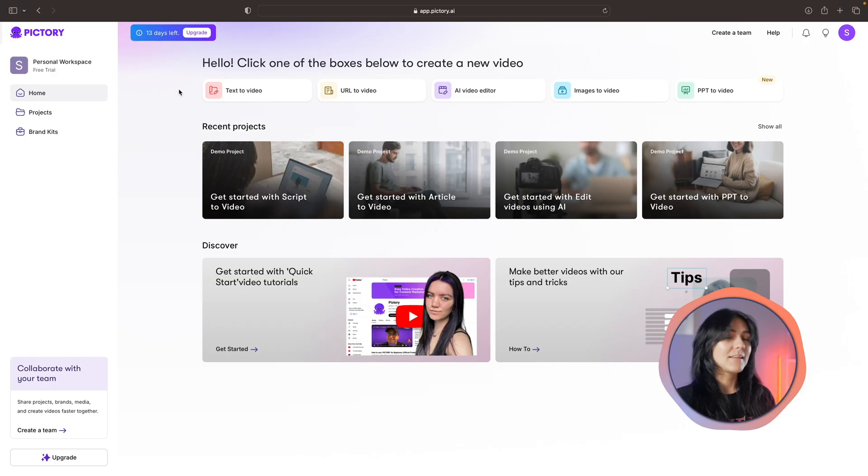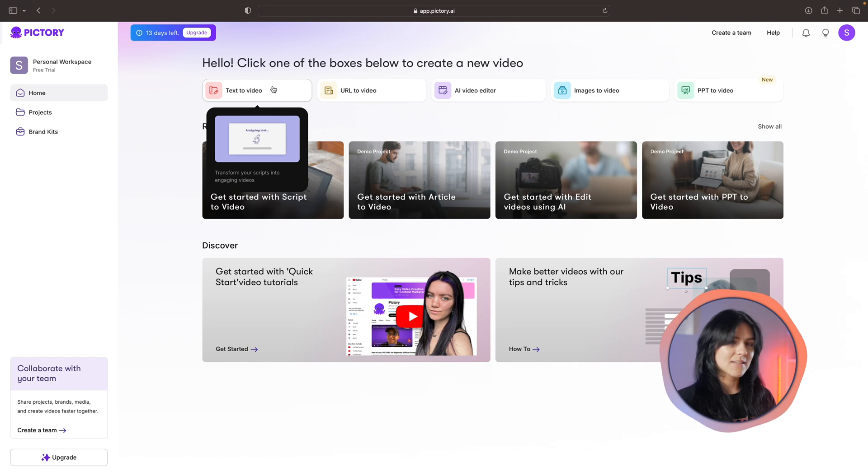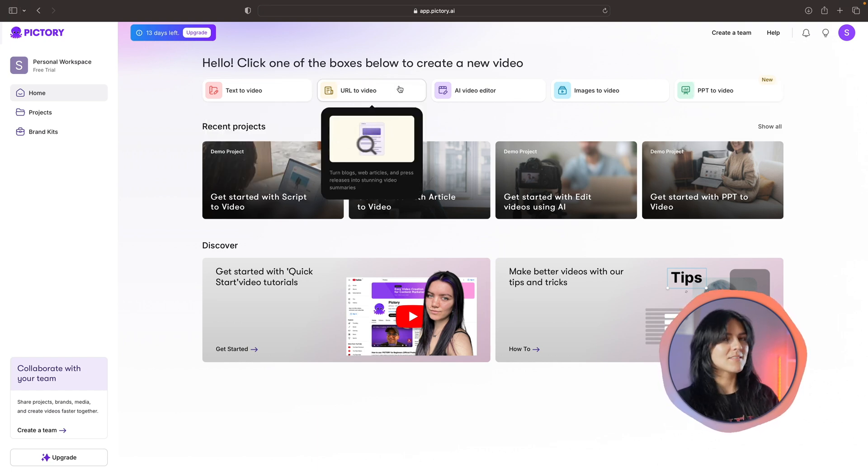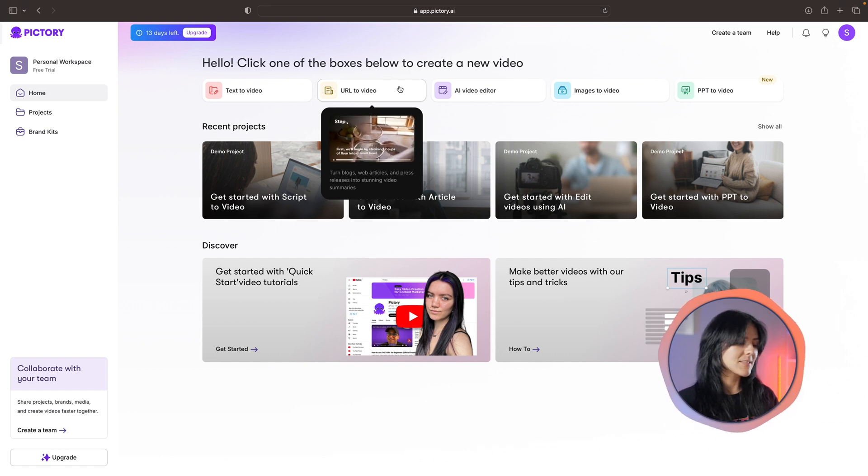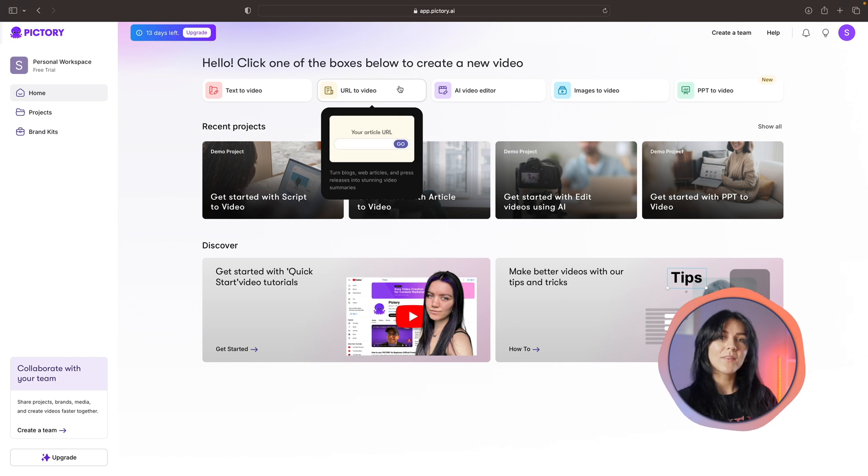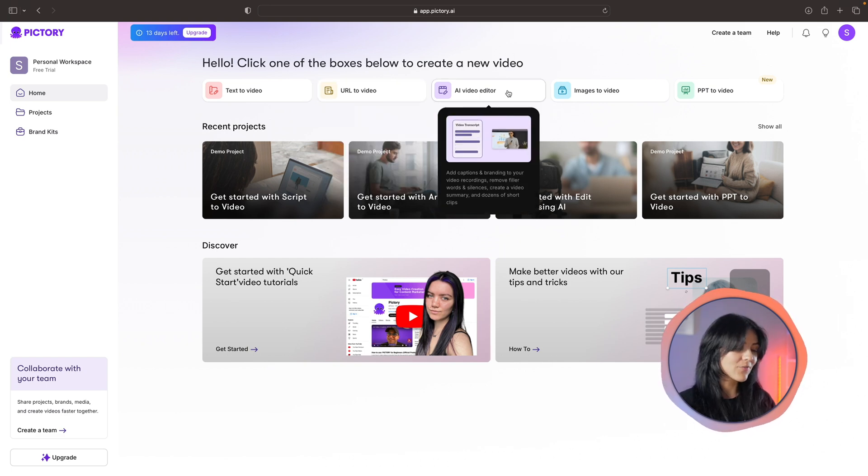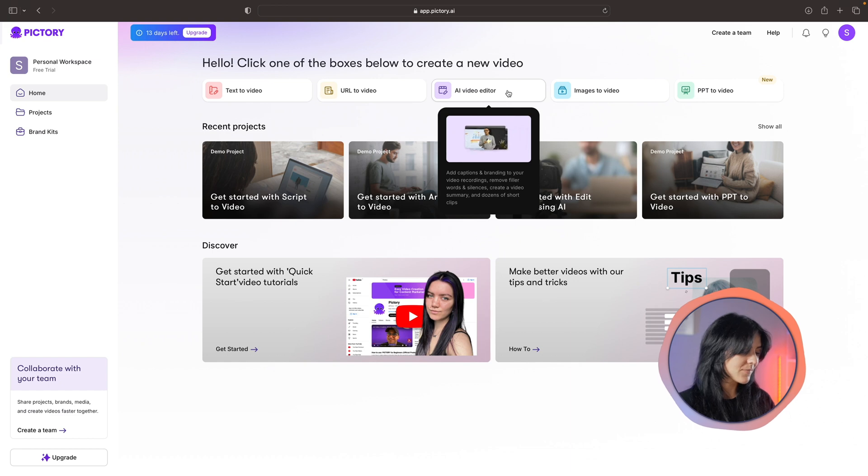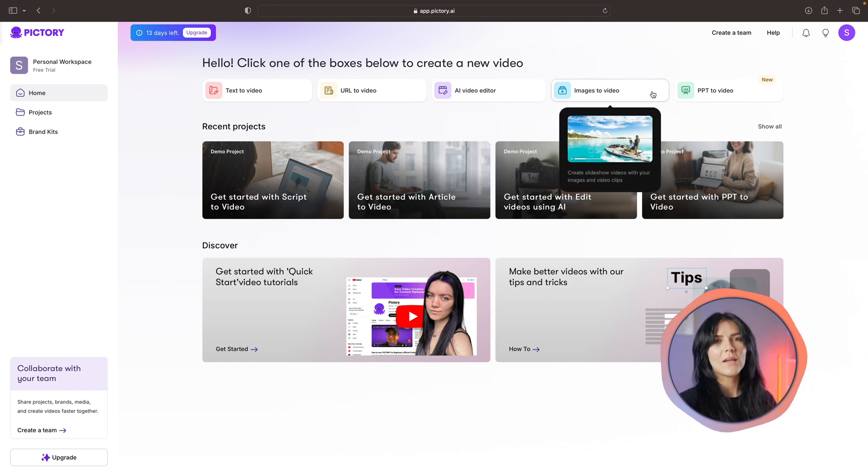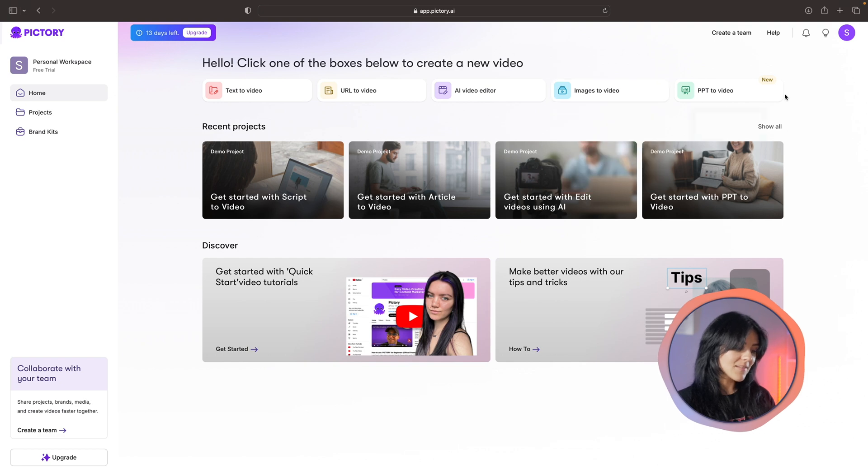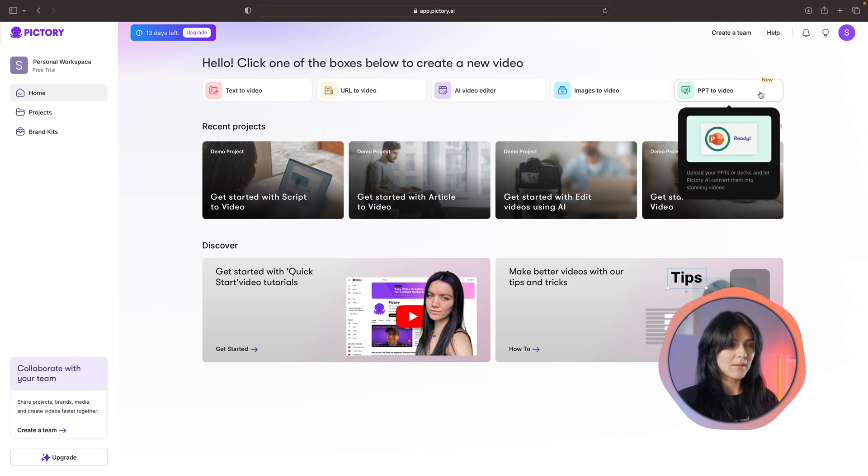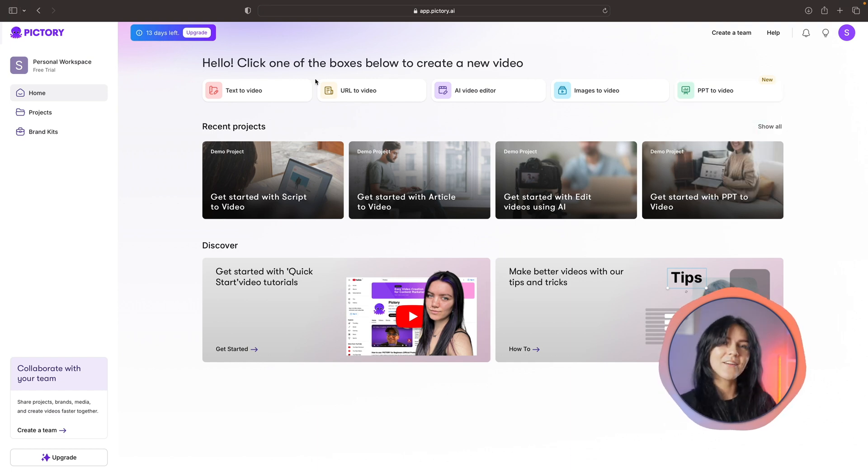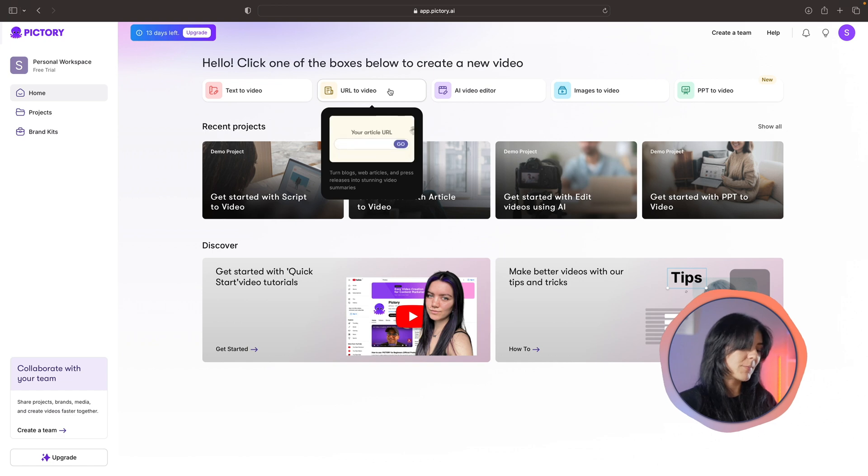First up, you have text to video - you can paste in any kind of script that you've written or generated in ChatGPT and the AI will create a video using that text. Next up you have URL to video - paste in a link from an article or blog and the AI will create a video with that information. Then there's AI video editor for existing content, images to video where it creates a beautiful image slideshow, and lastly, a new feature is PowerPoint to video. For this video I'm going to use the URL to video option.